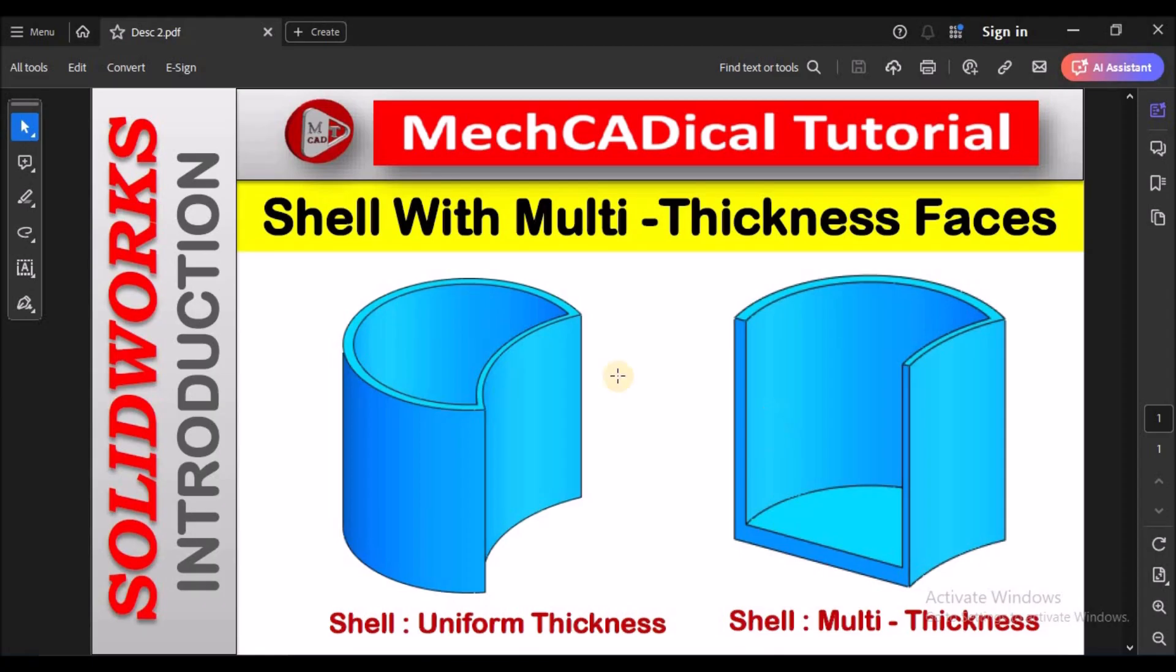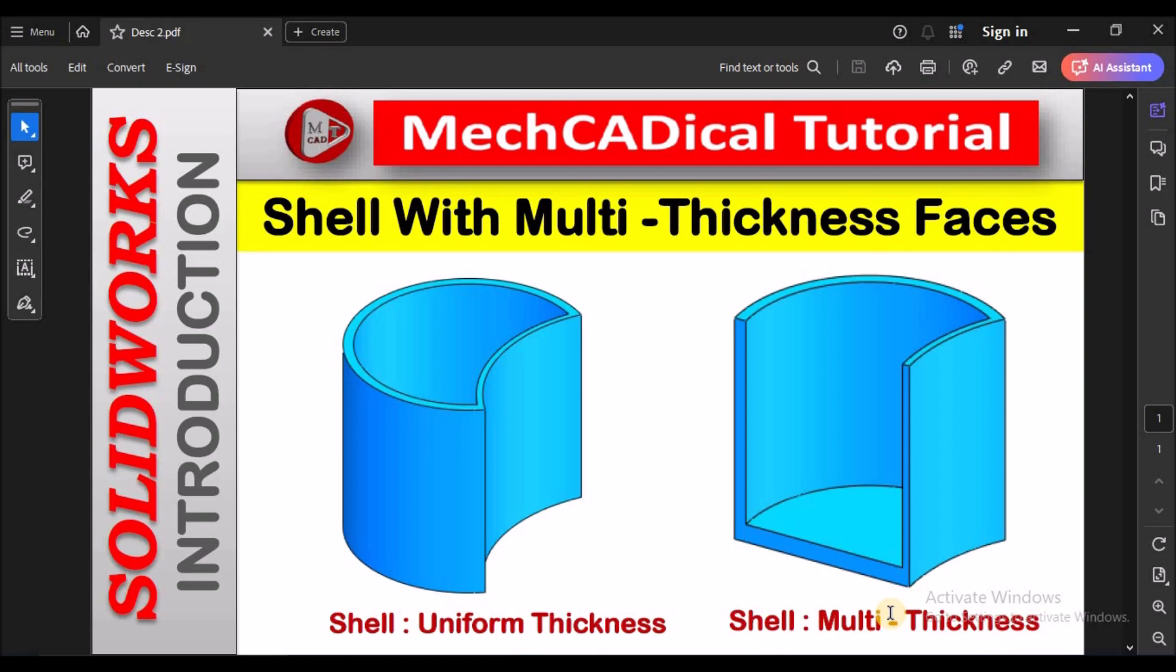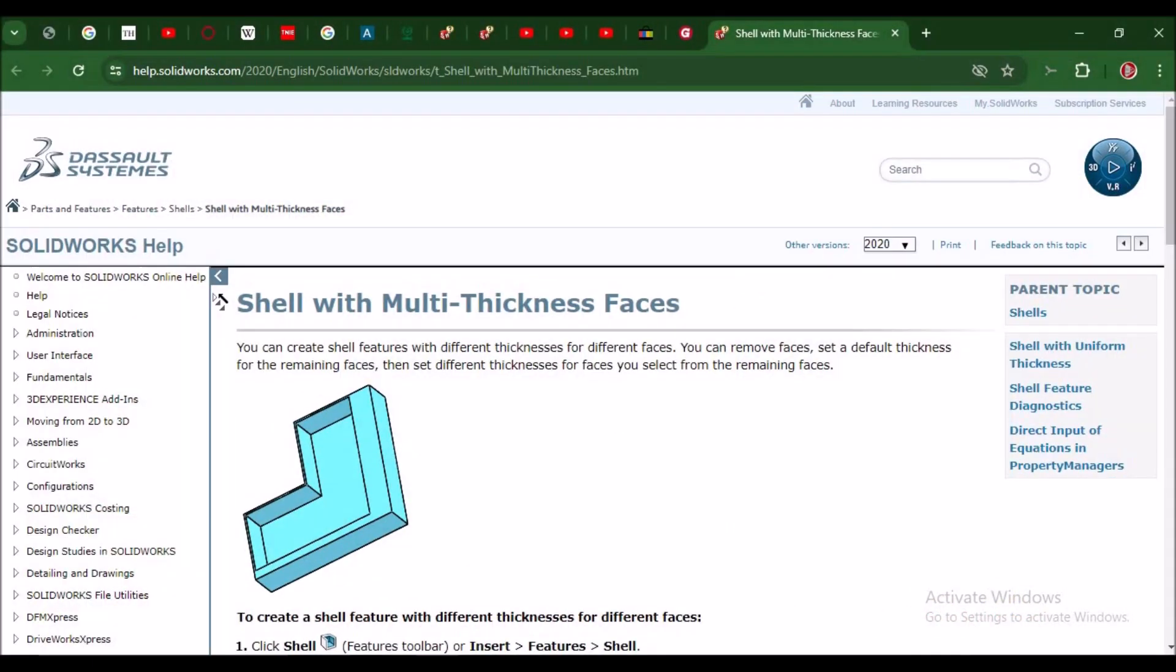Hi, today I'm going to explain shell with multi-thickness faces. Left side you can see the shell with uniform thickness and right side shell with multi-thickness. See here, shell with multi-thickness. You can create shell feature with different thickness for different faces.